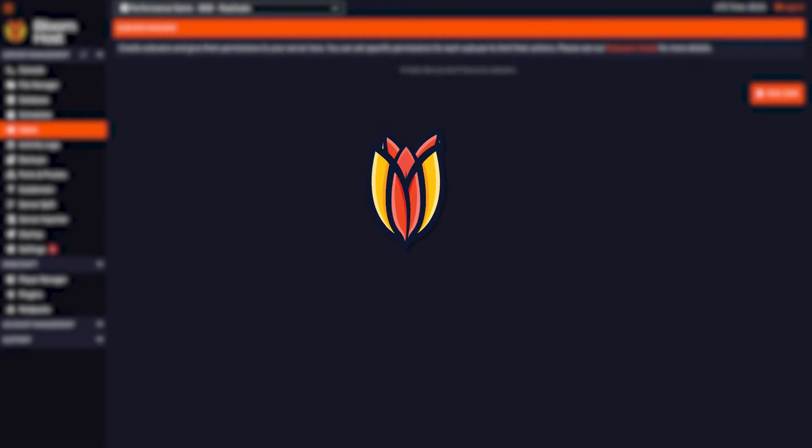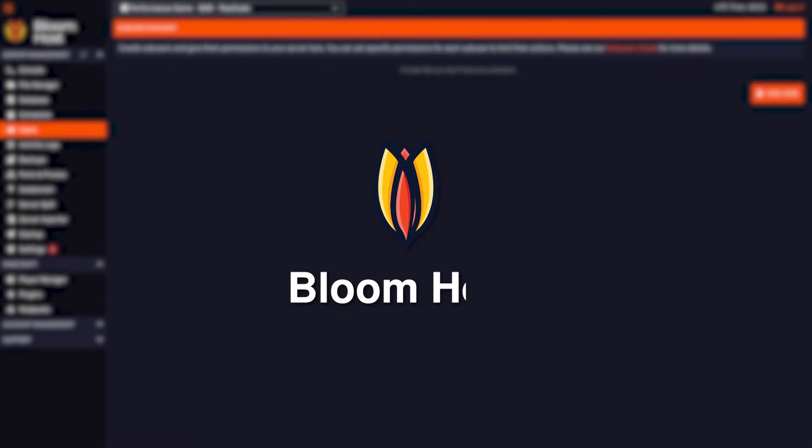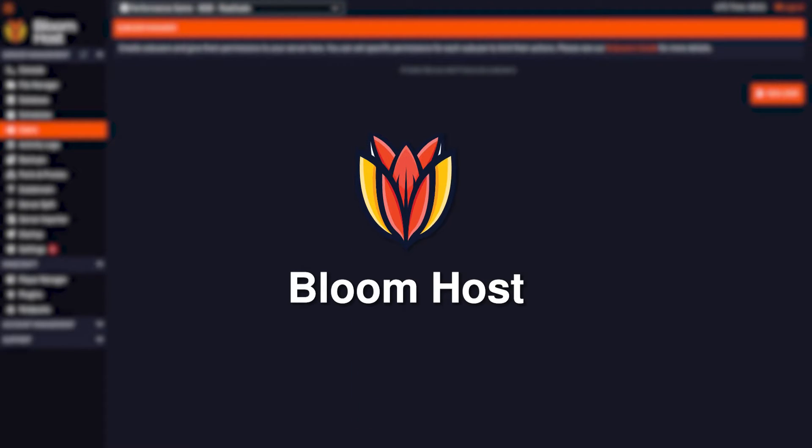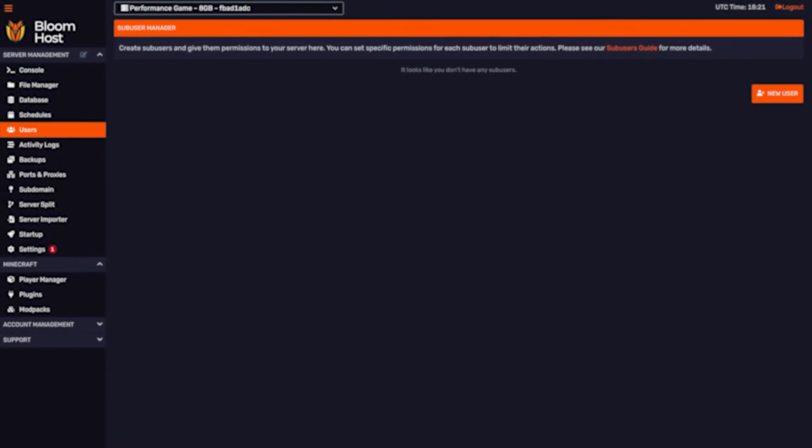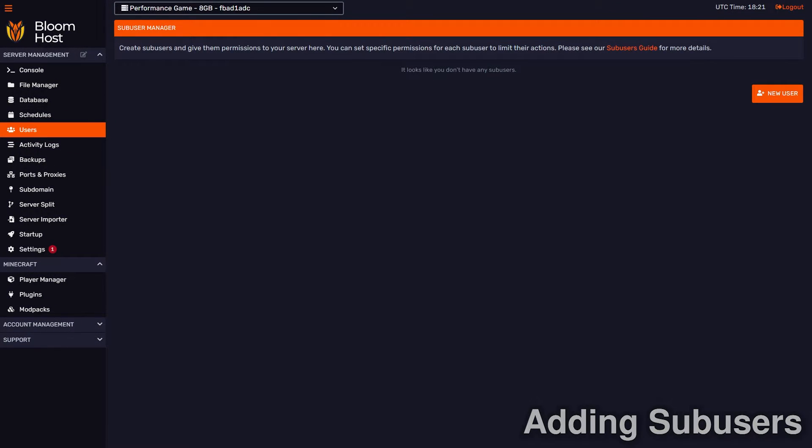Hi everyone, and welcome back to another Bloomhost tutorial video.